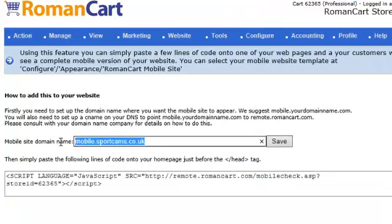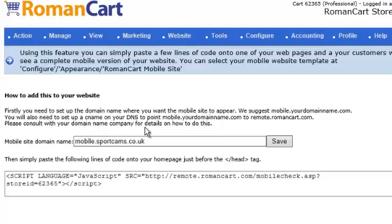In addition, you need to enter the domain name of this mobile site because it runs under your own domain name — it doesn't run under the RomanCart domain name, it runs under your own domain name where the products are. So you just enter your domain in there, and there are some instructions above as well on how to change your DNS so that that works.